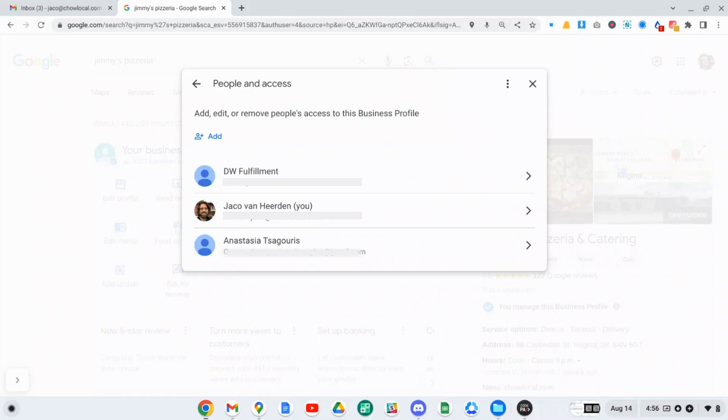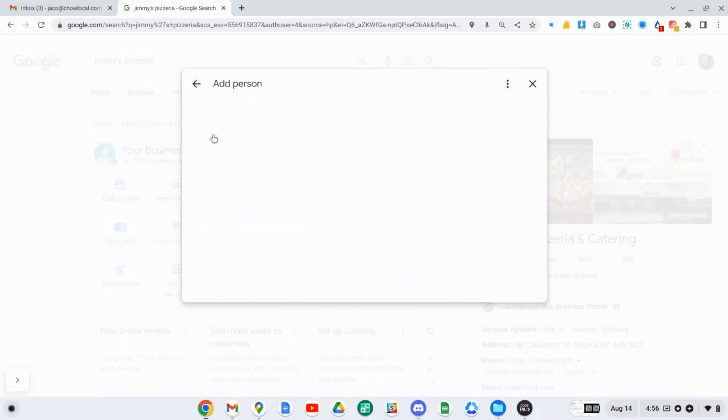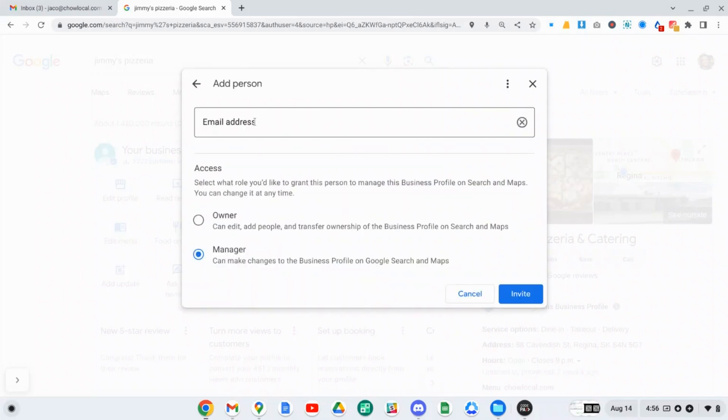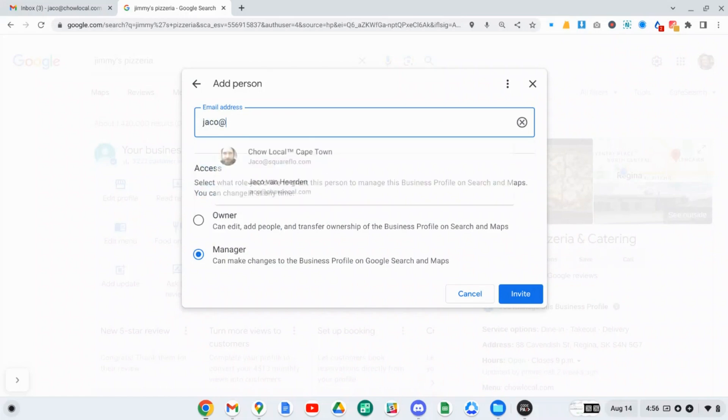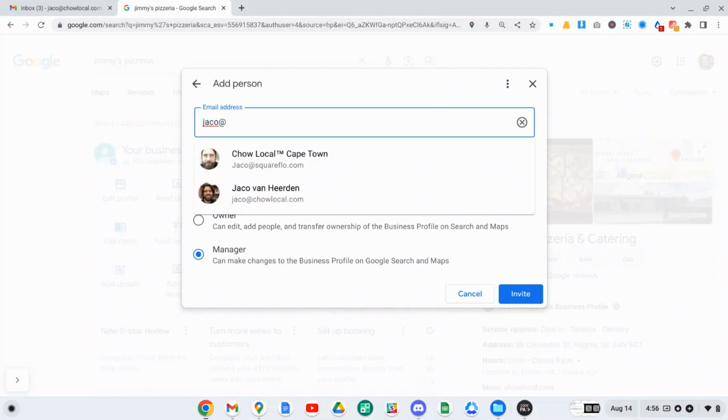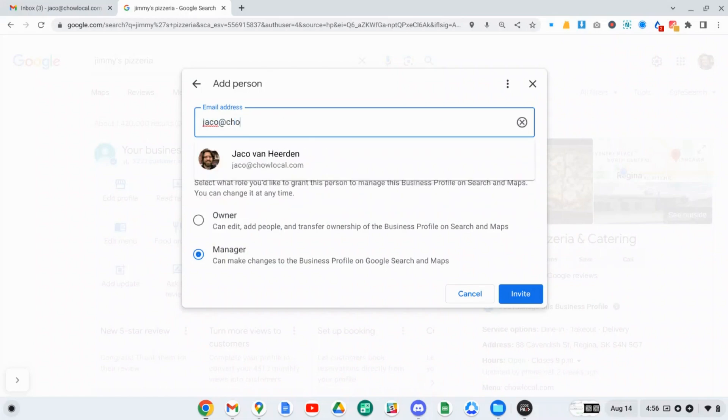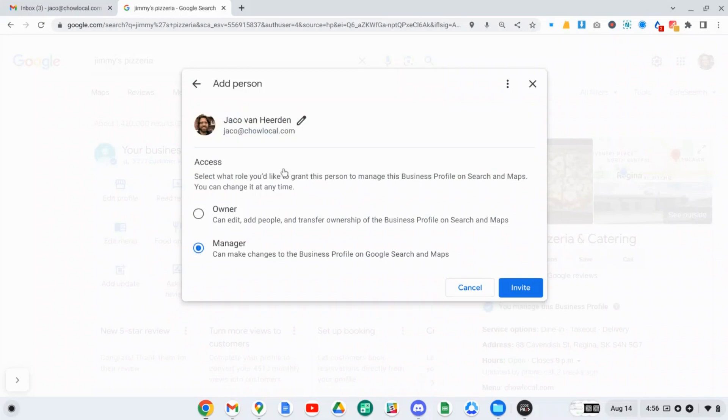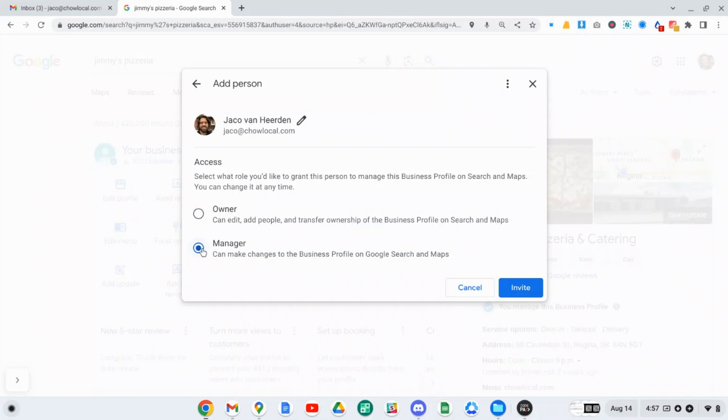And what you want to do is just click on the add button. And then very easy, you just add the email address of the person that you want to give access to the profile. Now I already have access to this profile. But if I wanted to invite someone, I would just put their email address in here and then specify whether you want them to be an owner or a manager of the profile.